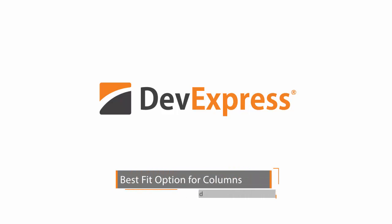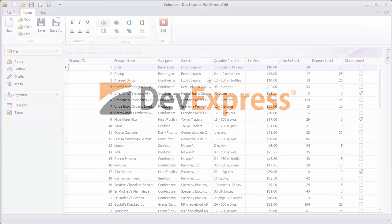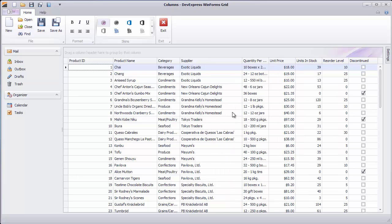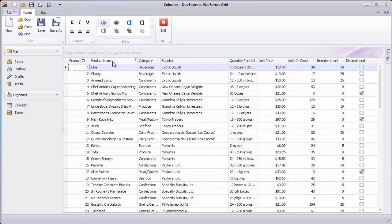The GridView provides built-in column header menus where you can select the Best Fit option that adjusts column width to completely display its content. The same can be achieved by double-clicking a column's right edge.